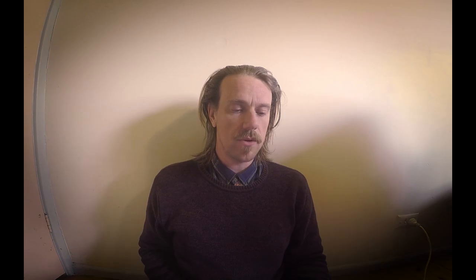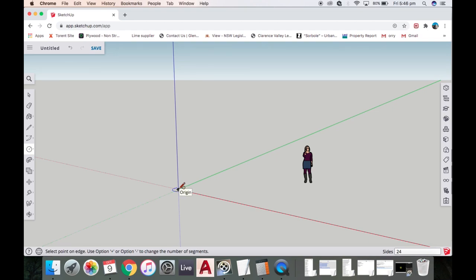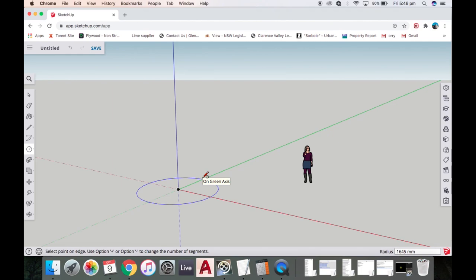The second thing we do is grab the circle tool which is in the center of the toolbar. There's a few different choices and we're going to highlight the circle. Now if we click right here in the center of all the axes and then pull out along the green axis, in the bottom right hand corner it's telling us what the radius is.